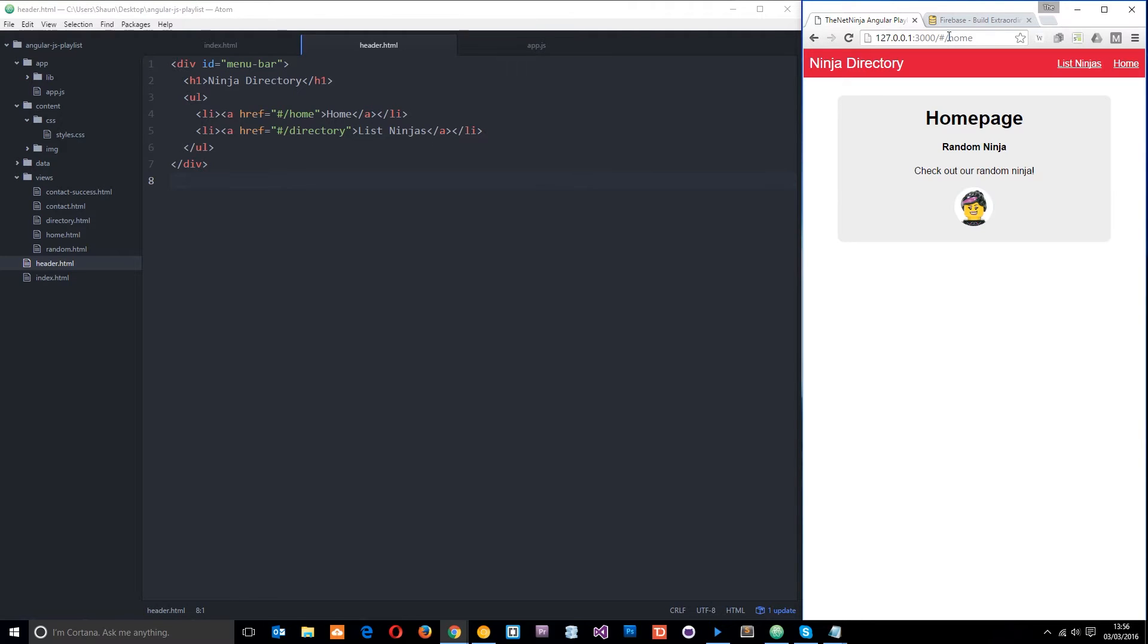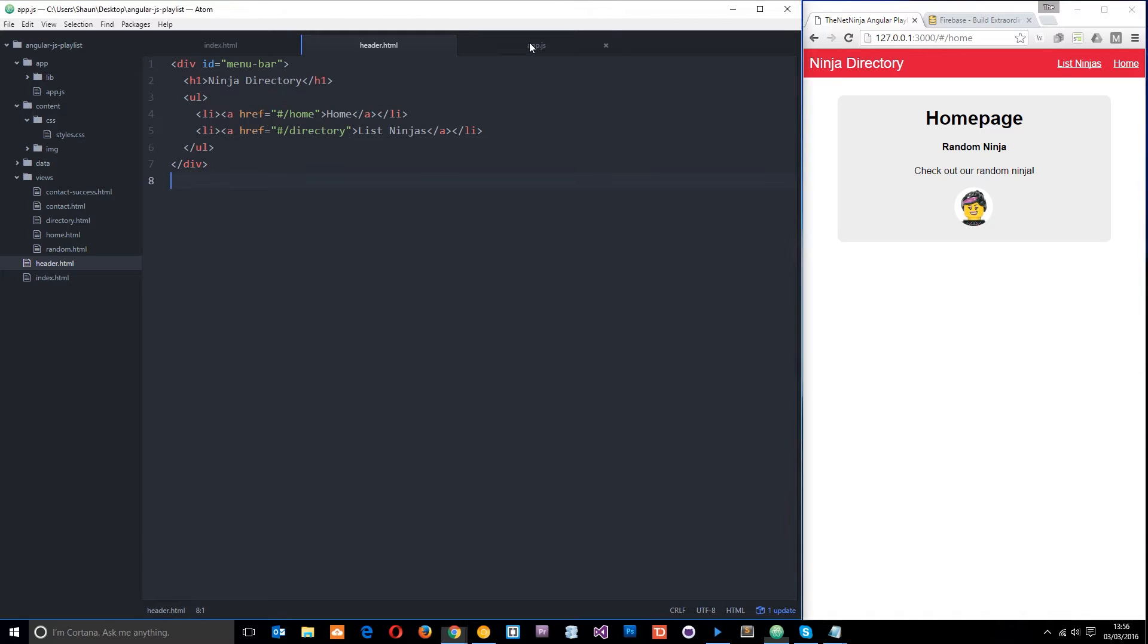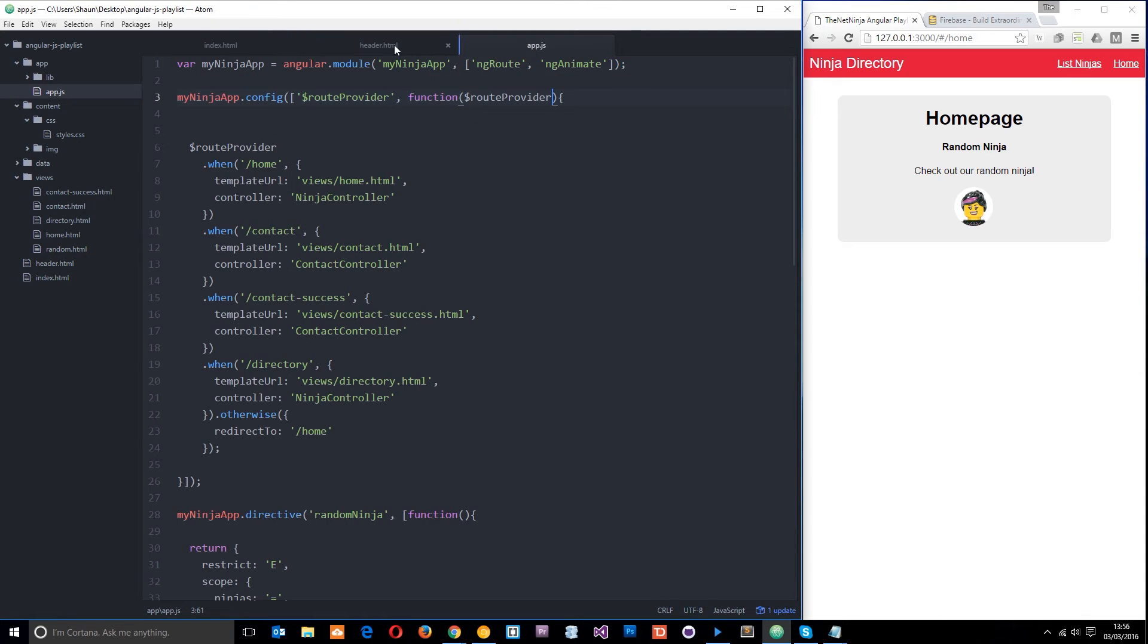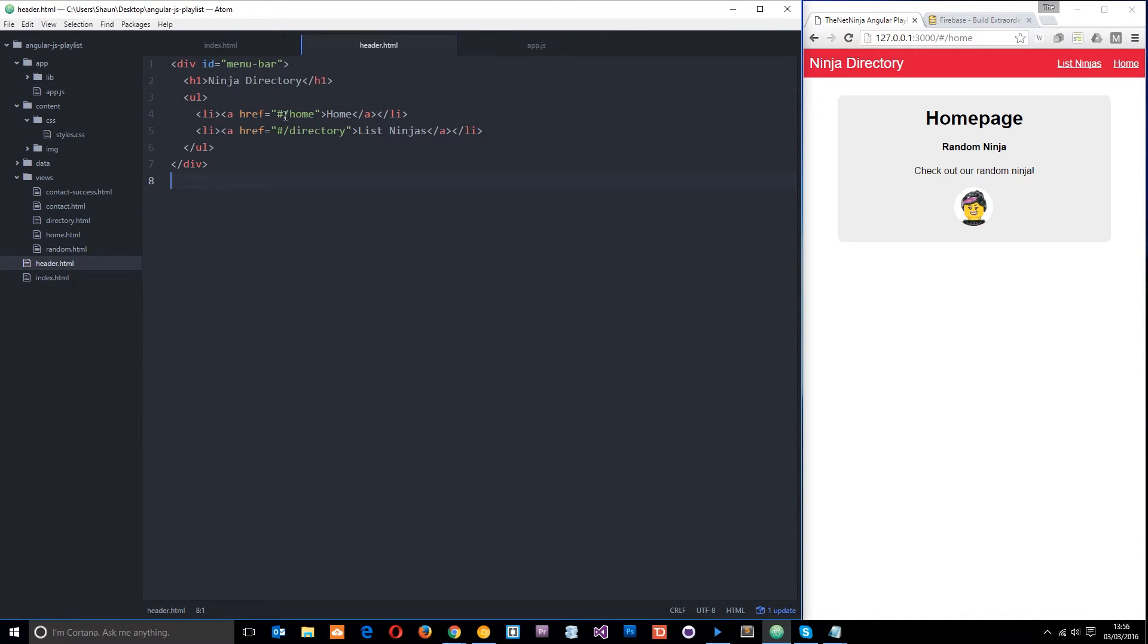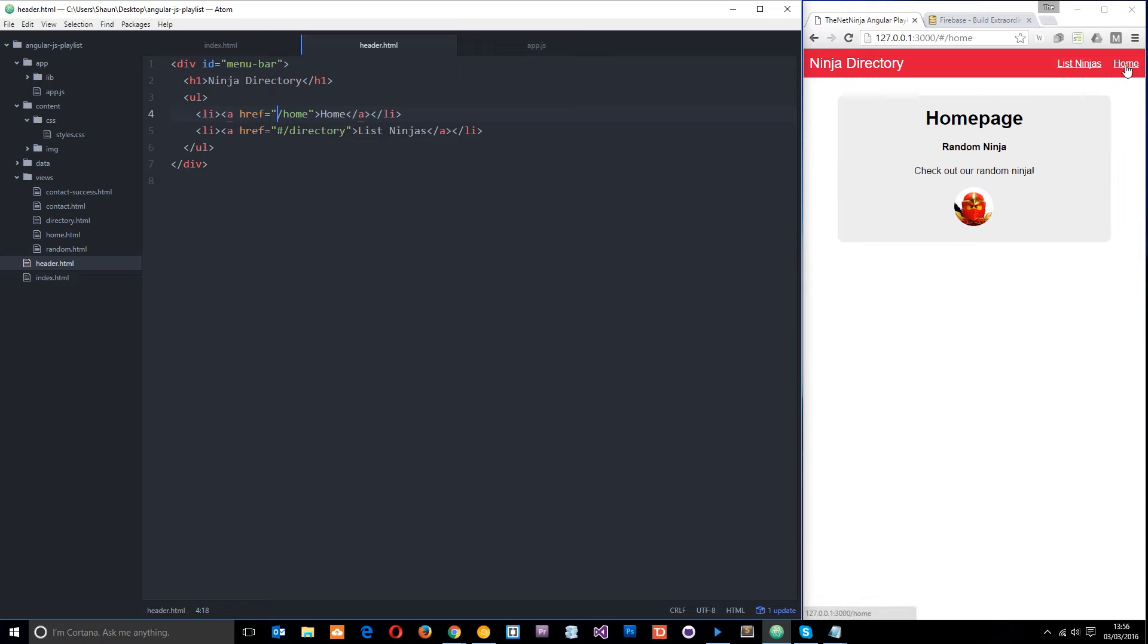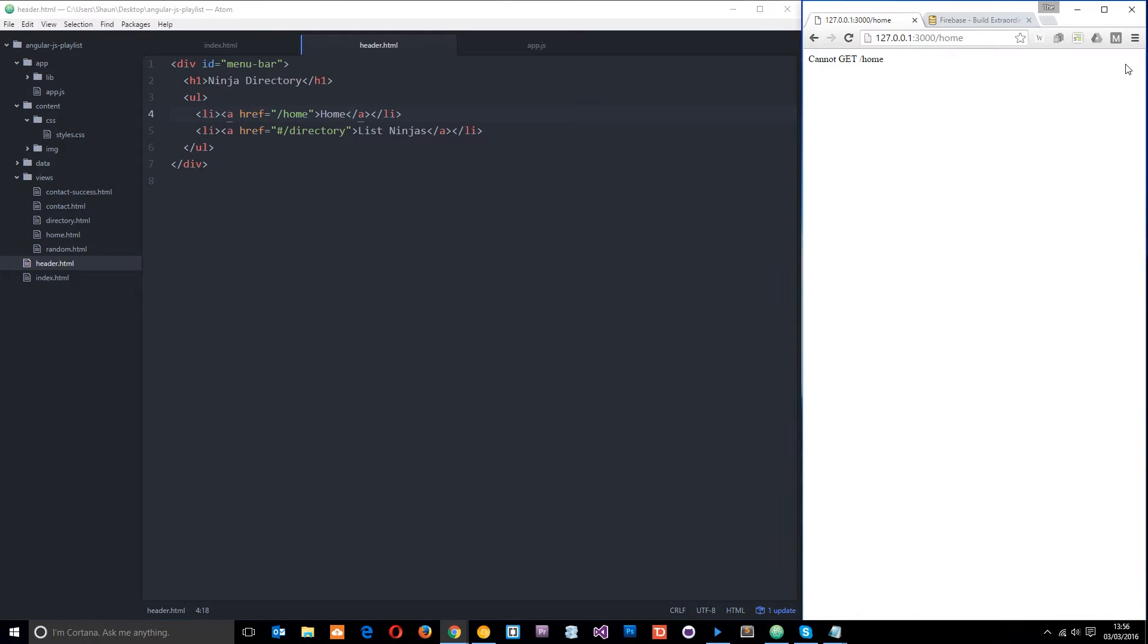In AngularJS the way we're going to do it is by using the location provider service that Angular provides us with and setting HTML5 mode to be true. I'll talk about this a little bit more in a minute, but for now what I want to do is just change these. I'll change that one to home, without the hash, and I want to demonstrate what happens when we click on this. So it doesn't work.